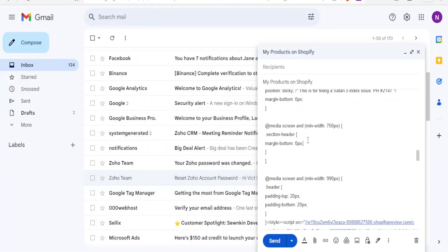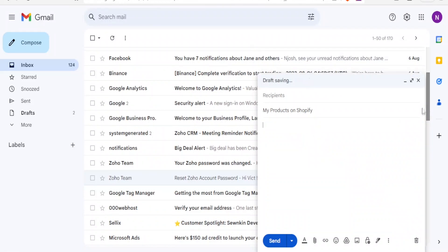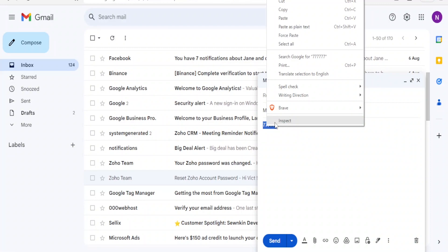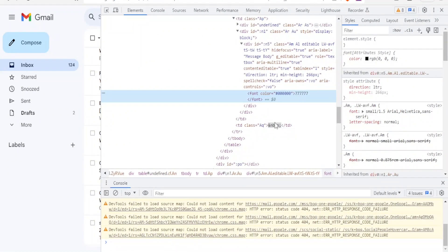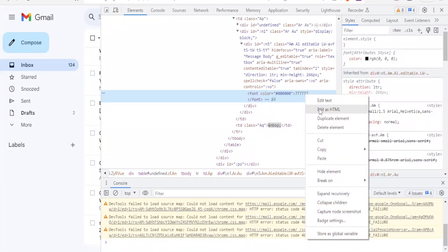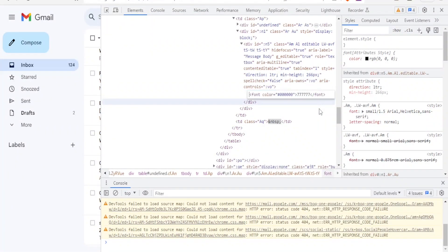I'll select all that and delete it. Now the body is empty. You simply type any numbers or characters — something you can remember. I'll type 777777. Then highlight what you've typed, right-click on it, and click Inspect. By clicking Inspect you'll open the element console, and you'll notice the highlighted portion in blue corresponds to the digits you added — the 777777 are shown there. From here, right-click on that element and click Edit as HTML.